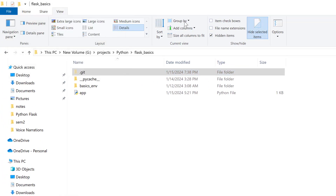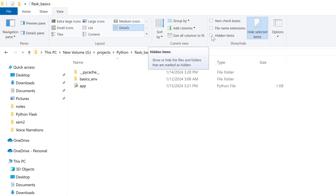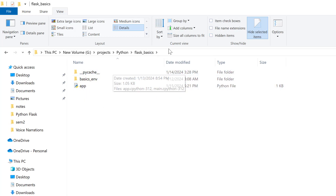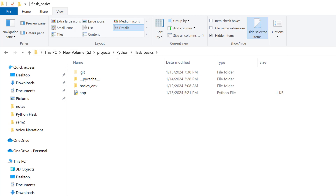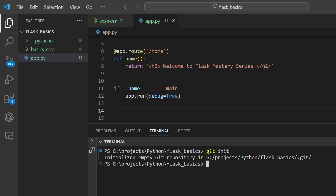You can see that right now my checkbox is enabled. If I uncheck it, you can see that the folder is now hidden. And if we enable the checkbox for hidden items, we are now able to view this subfolder. This shows us that we have successfully initialized our repository, confirmed by the terminal response: 'Initialized empty Git repository in this path.'